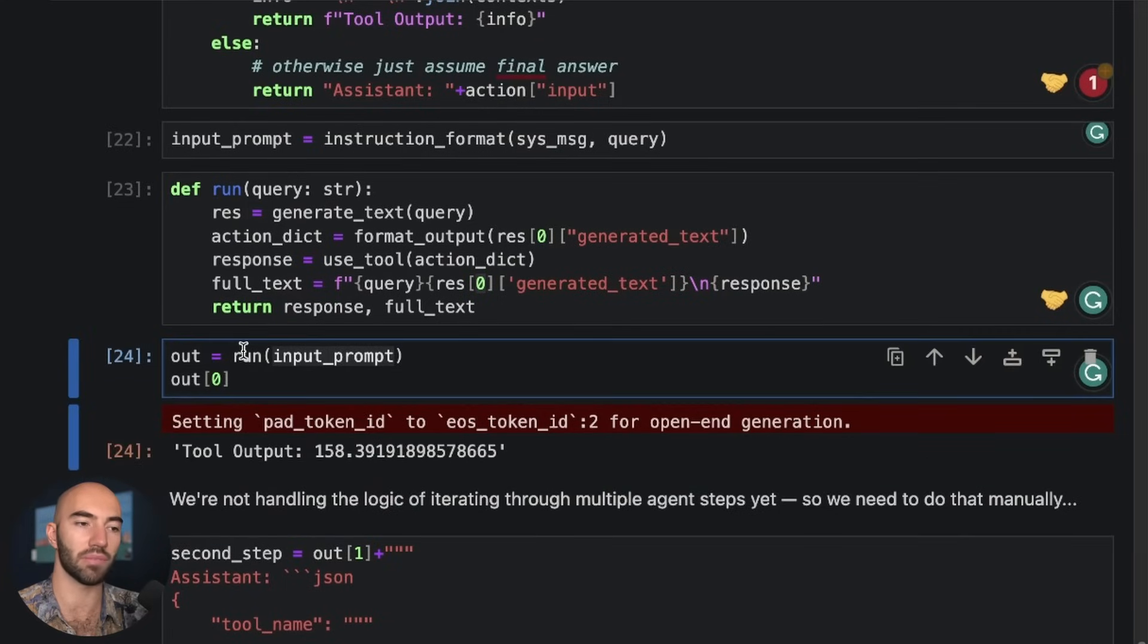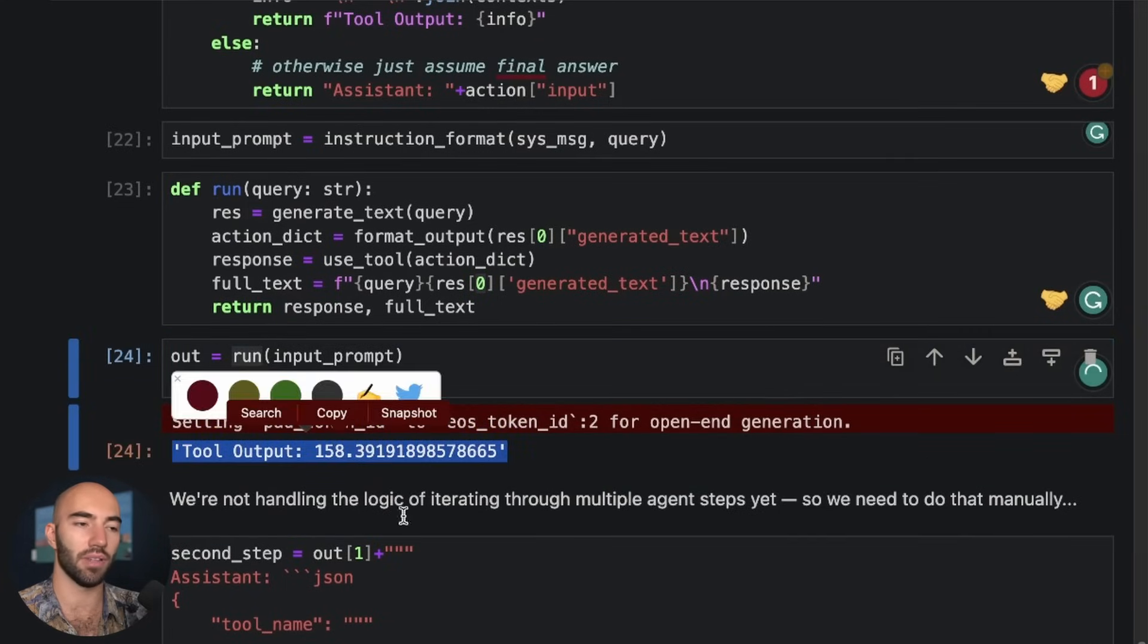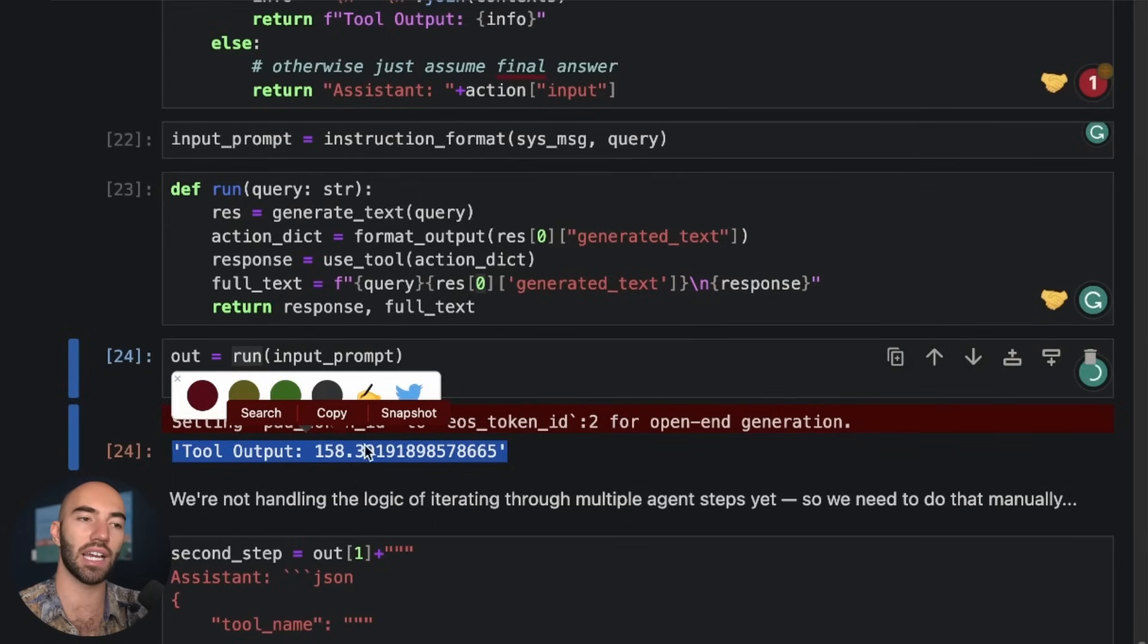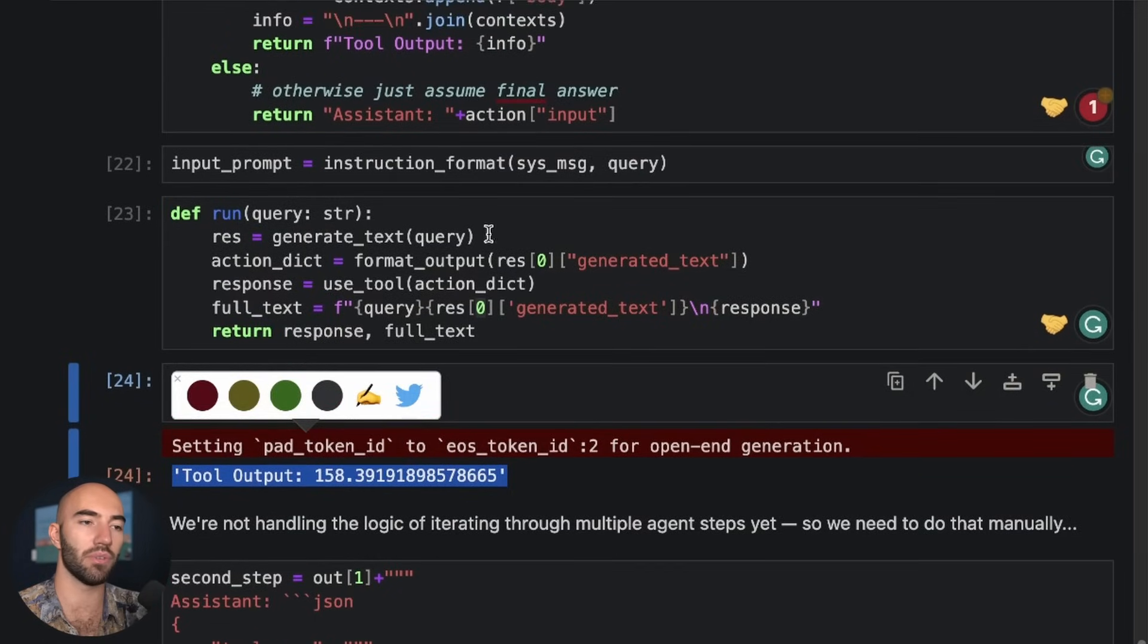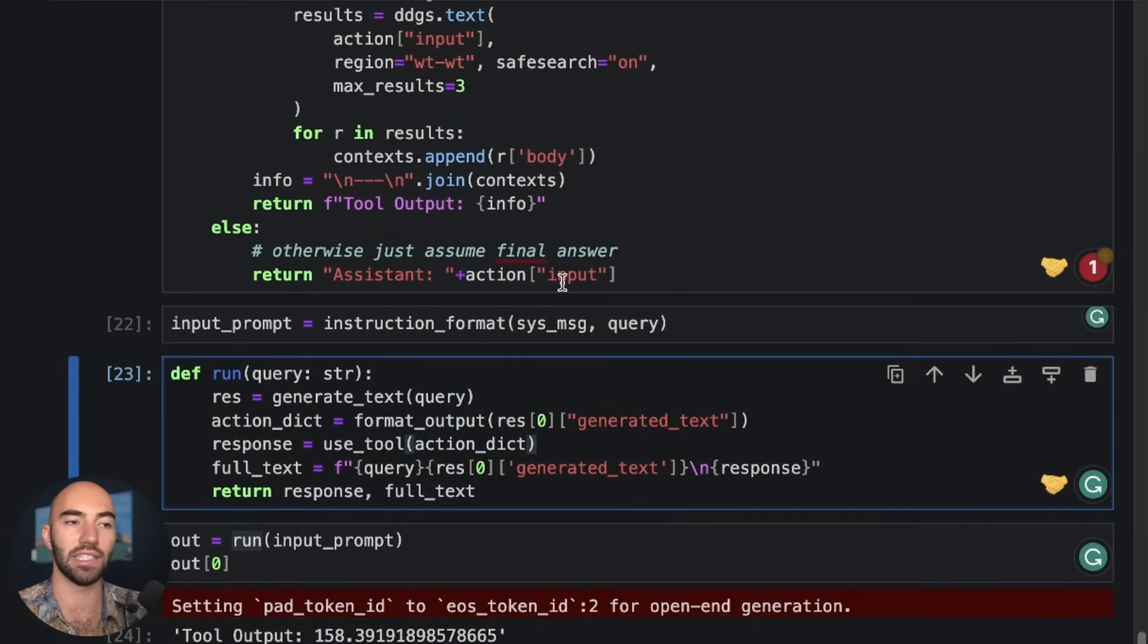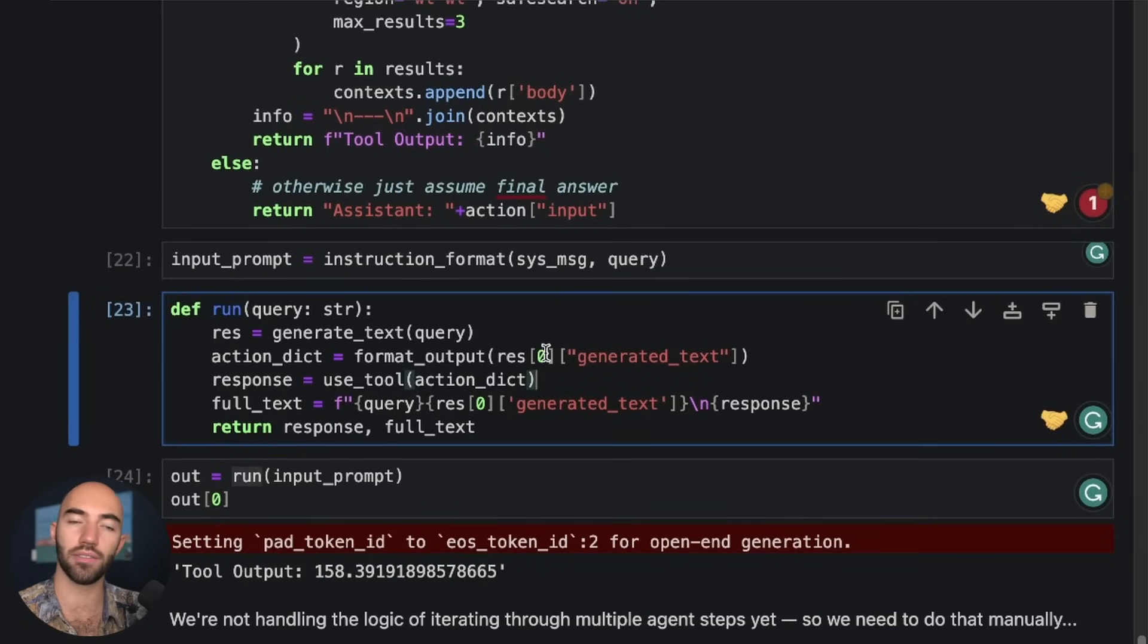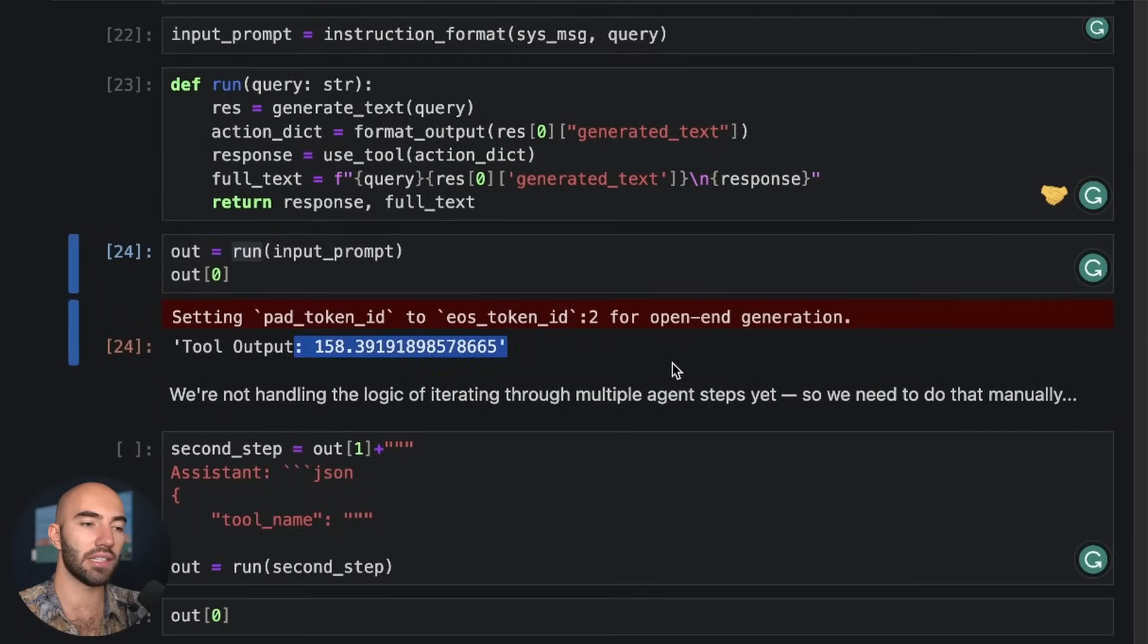So let's run this, pass our input prompt into the run function. And then we get this tool output, right? So it's deciding based on what we've asked it that it needs to use the calculator tool. And this is what we get.